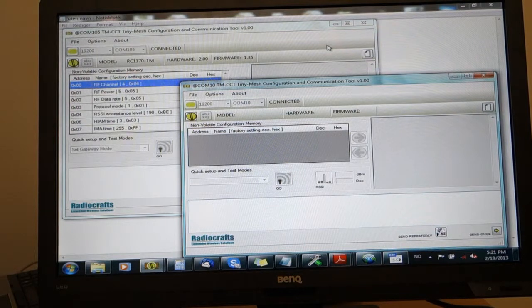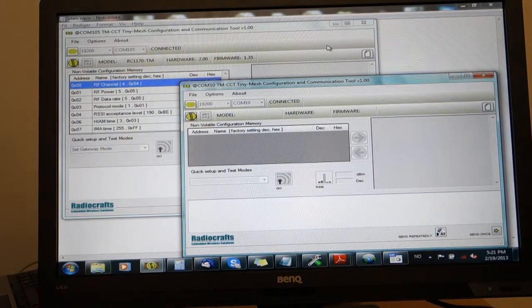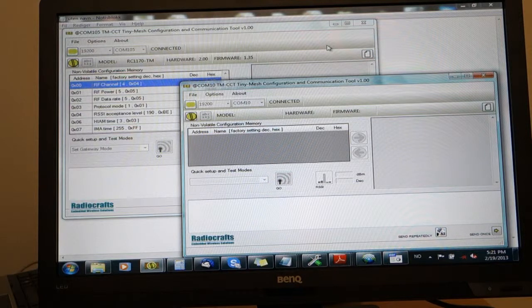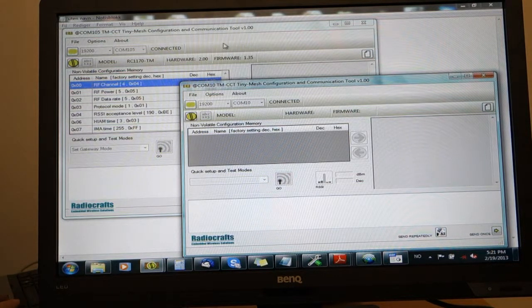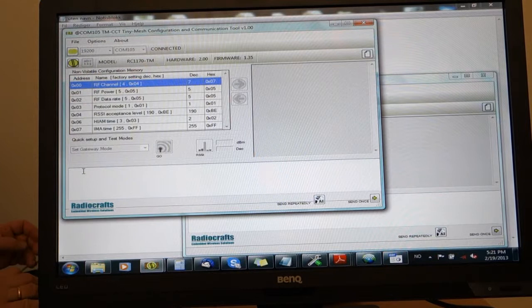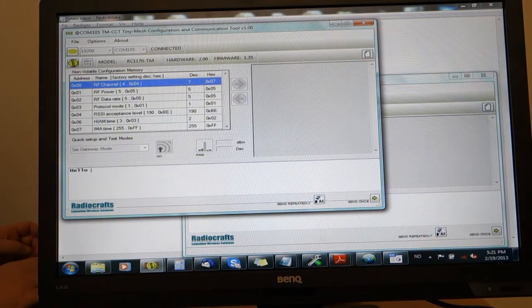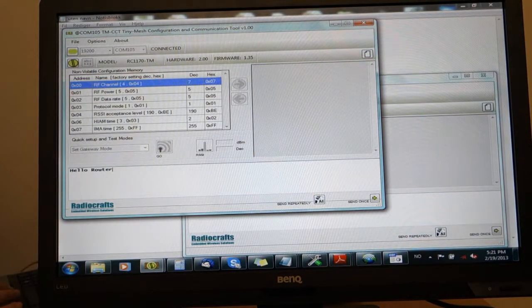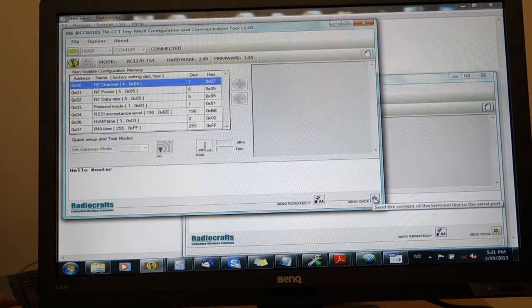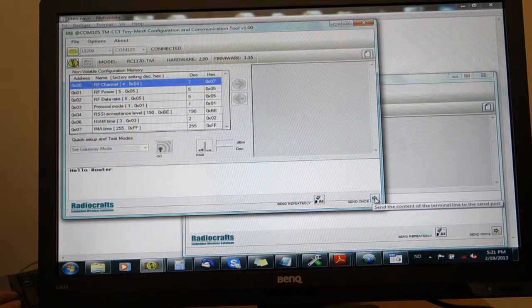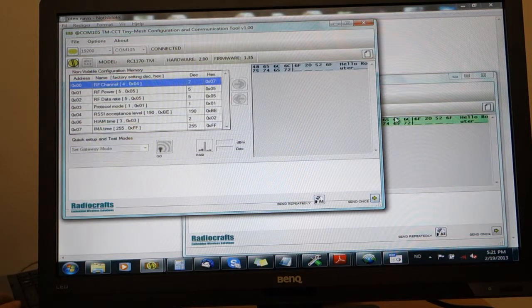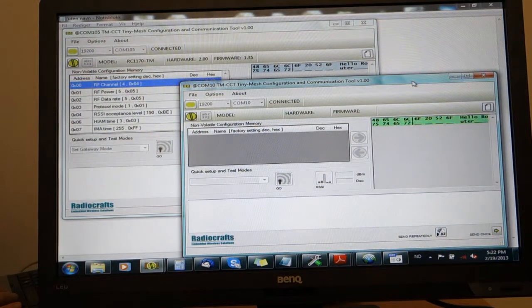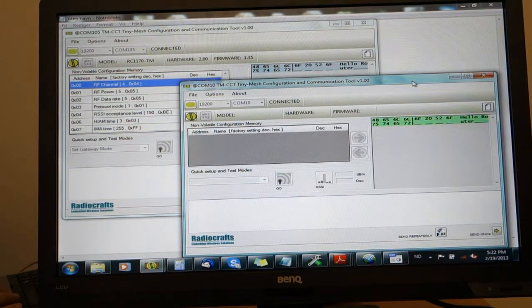Everything I now send on the UART from the gateway should end up at the router and vice versa. Let's test this. I will type in text on the gateway and send it once to the router device by clicking this arrow. Now we can see on the terminal window for the router that we have received exactly the same text as the one that we sent.